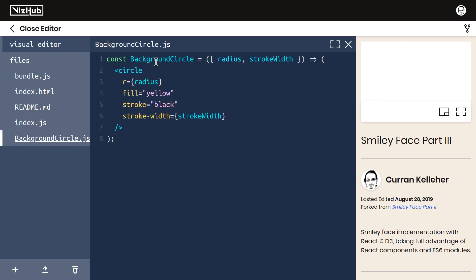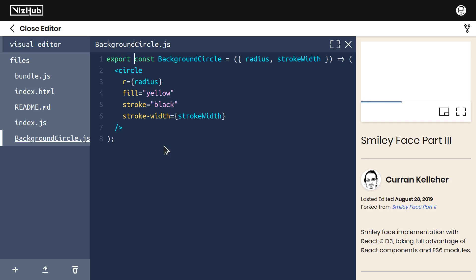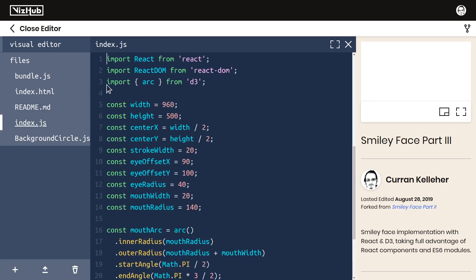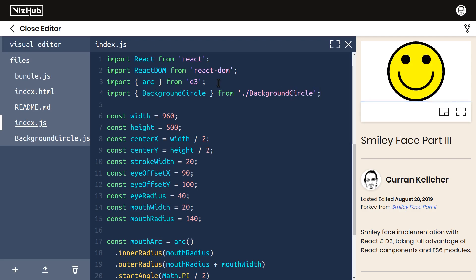Now we can use ES6 modules. Here we're defining a module, and I want to export this. We can say export const backgroundcircle, and that gives us a named export from this module. Then over in index.js, we can import it like this: import backgroundcircle in curly braces, because it's a named export, from dot slash backgroundcircle.